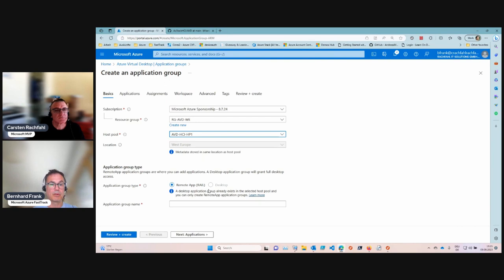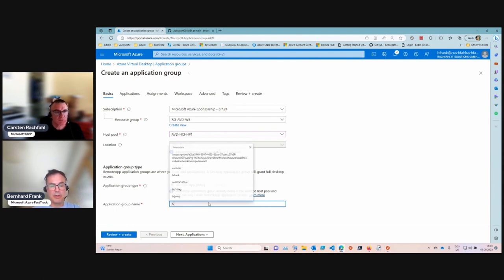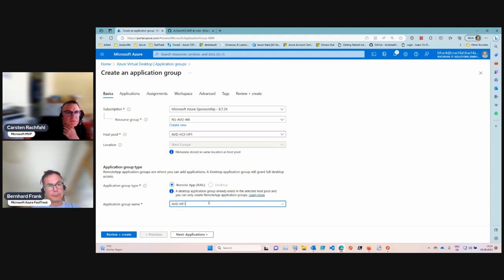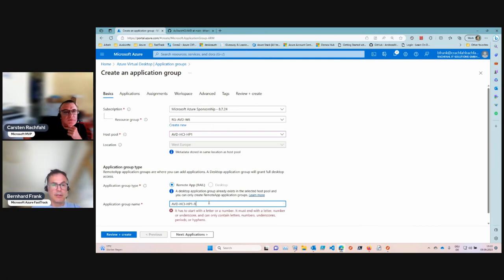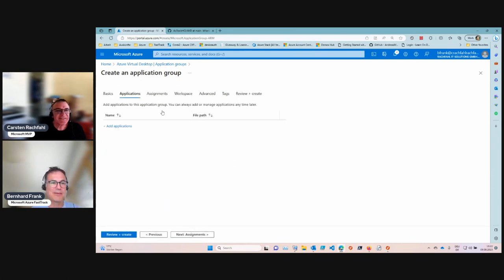You can only have one desktop application group per host pool — that's why the desktop type is grayed out — but you can have a Remote App group. Let's name it something like 'AVD-HCI-HostPool1-RemoteApps'. We're not great with naming conventions, but let's go with something we can both live with.